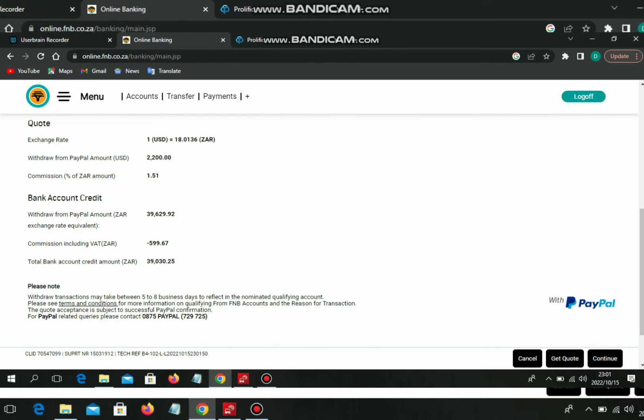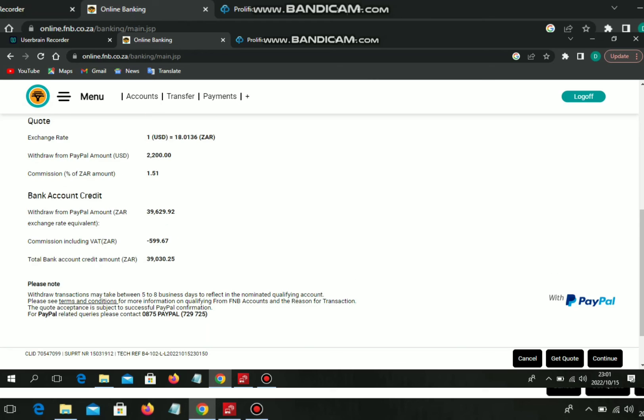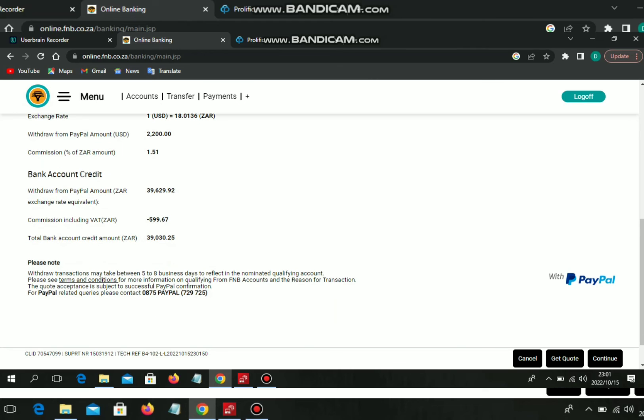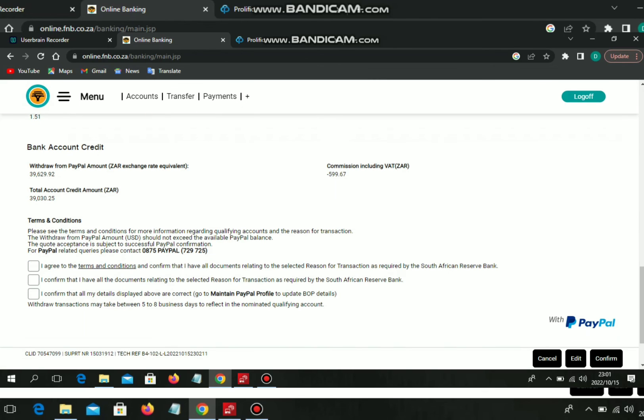When you're done, it will redirect you back to FNB and you'll see your transaction below. It will show that it's still pending, and the moment you receive your amount, it will show that you have completed.